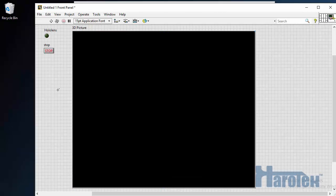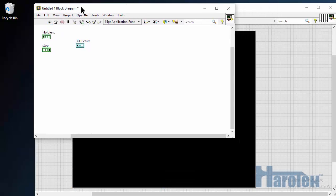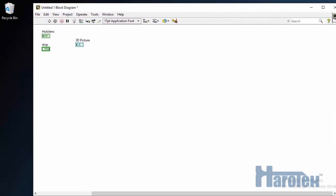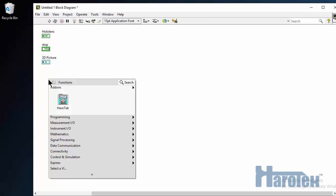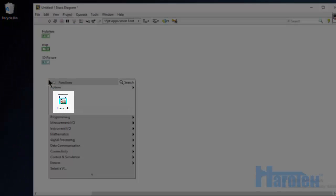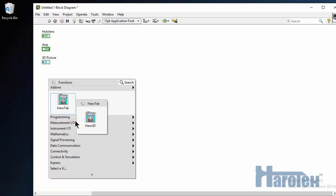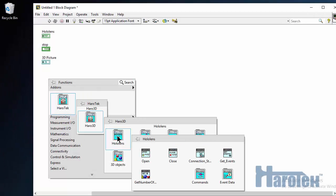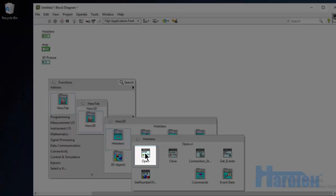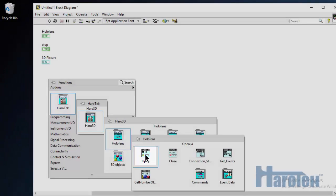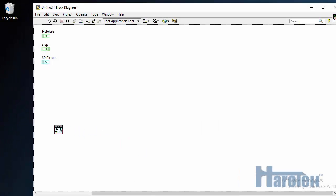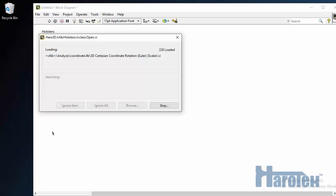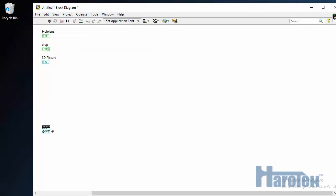Now let's have a look at the block diagram. The Haro 3D Library version 2.0 was installed using a VIPM. So there is a palette that is available in the add-on sub-palette. Going to HaroTech, Haro 3D, to this sub-palette HoloLens to use the OpenVI. This VI is going to establish a communication with the HoloLens.